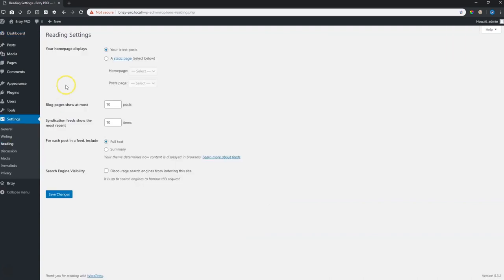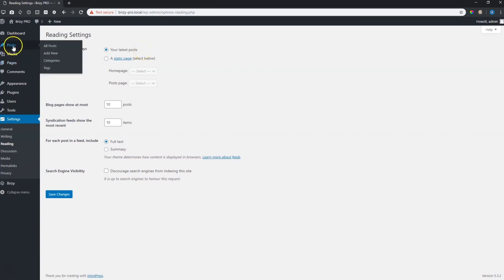If you click on reading and at the very top you will see your home page displays and currently it is set to your latest posts. So I had shown you that one post and that is the one that we saw. That is not what we want people to see when they come to our site.